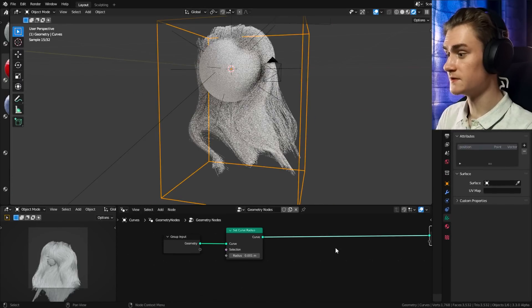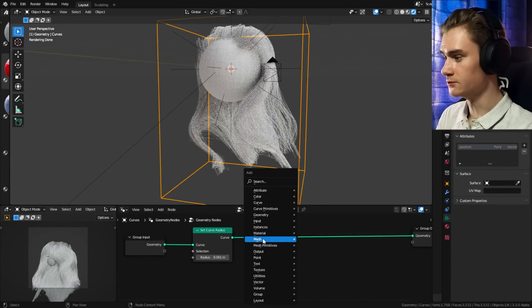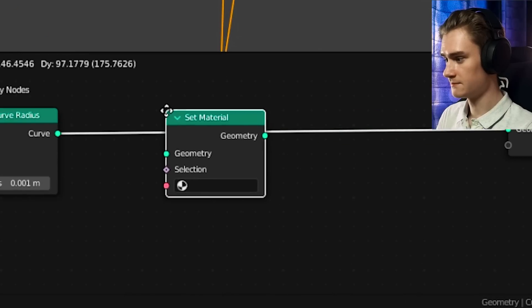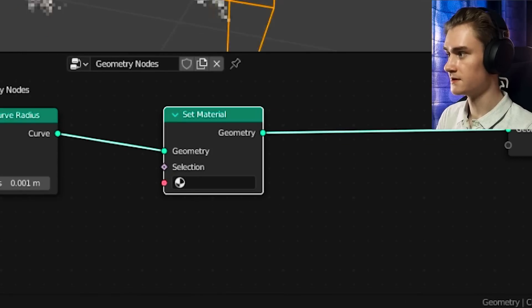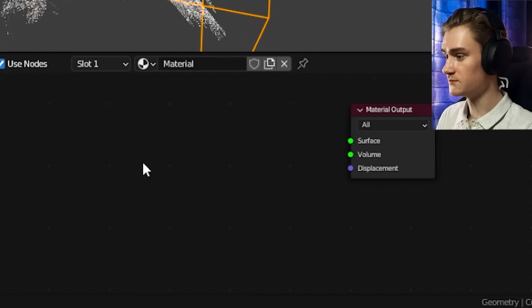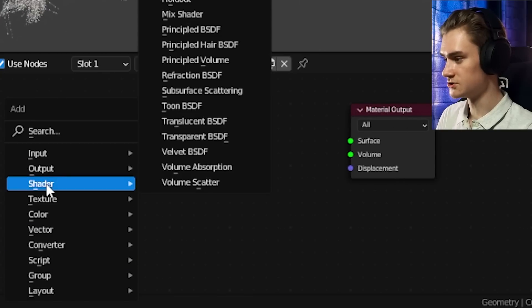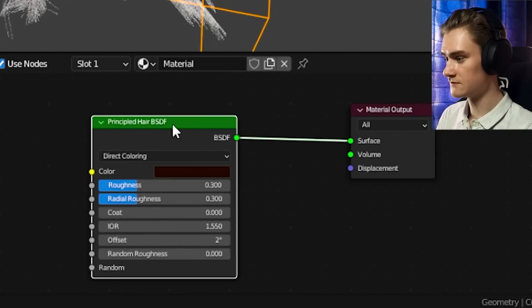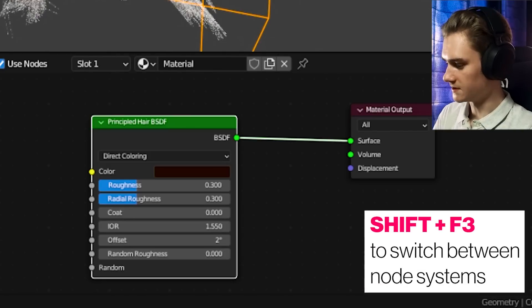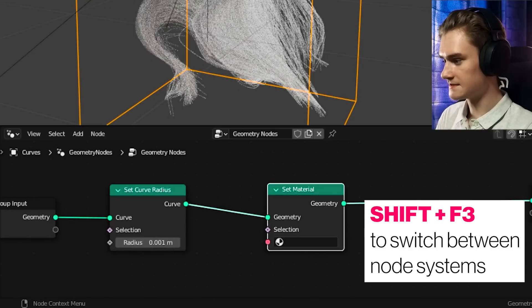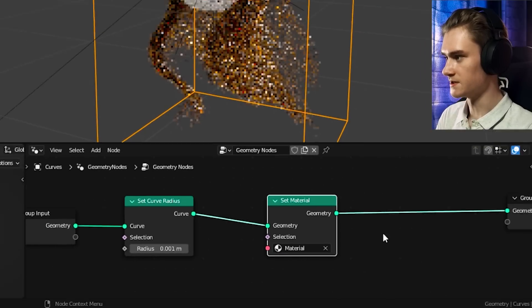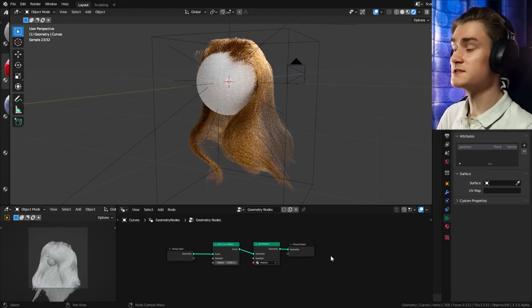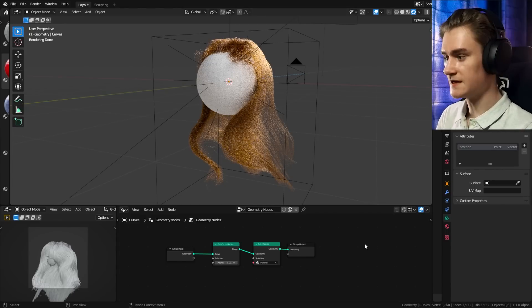Of course, if you want to add a material, we can do that as well. We add a new node, material, set material, plug that in here, and then we can select the material that is applied to this curve. Instead of the principal BSDF, I use the shader principled hair BSDF, plug that in there, and then we can go back into the geometry nodes and select the hair material right here.